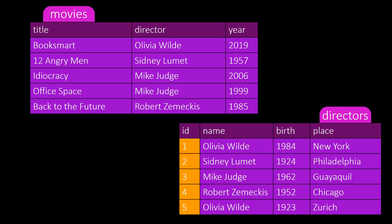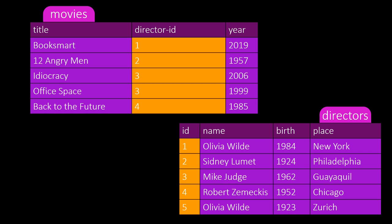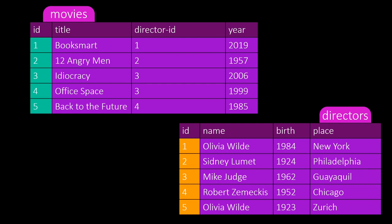Now we replace the director's name column in the movies table with the director's IDs. We then know that the director with ID 1 directed Booksmart, and there can be only one director with that ID in the director's table. In databases, every table has a unique ID field, so the movies table should also have an ID field. That way we can differentiate between the many Robin Hood movies.